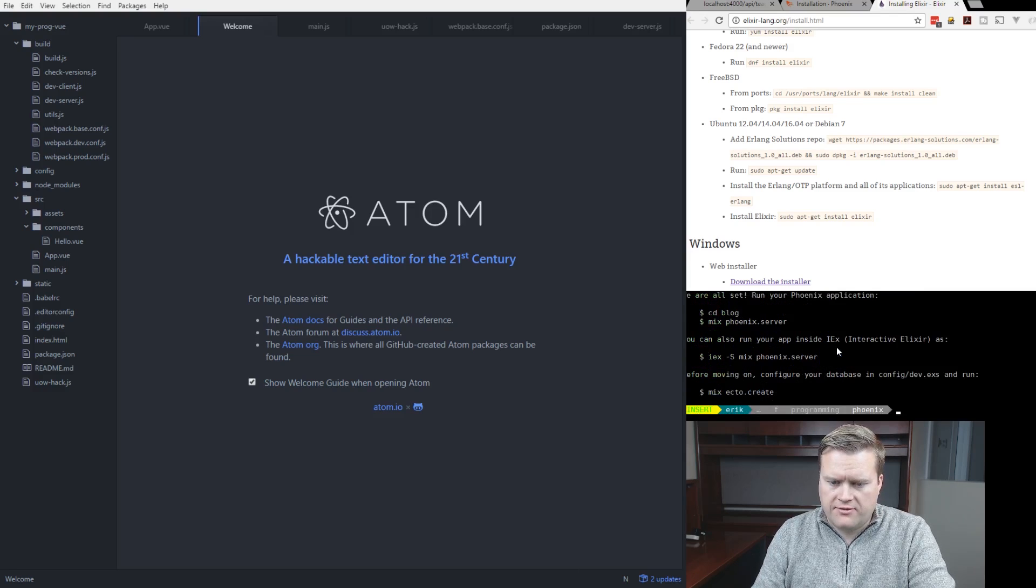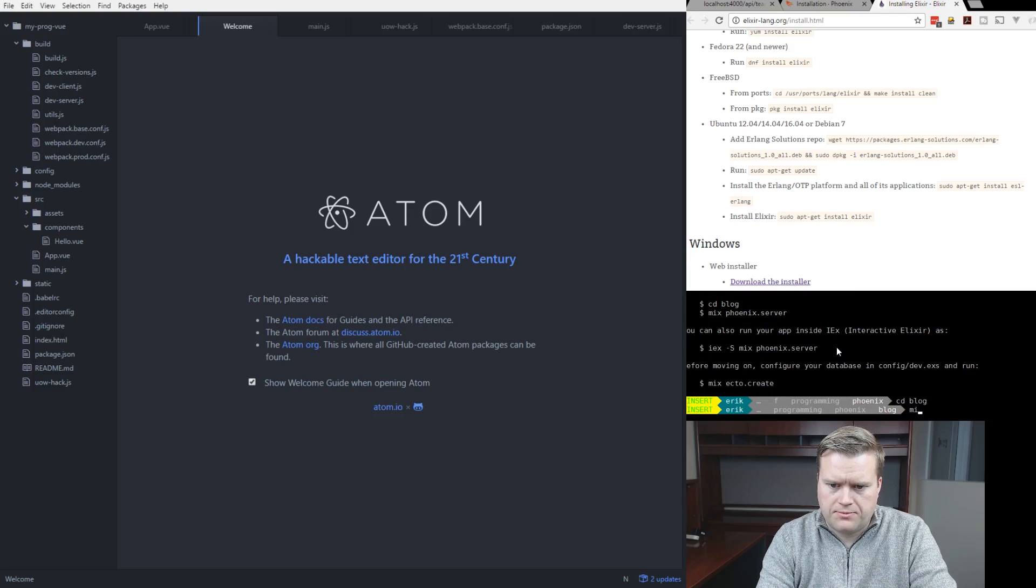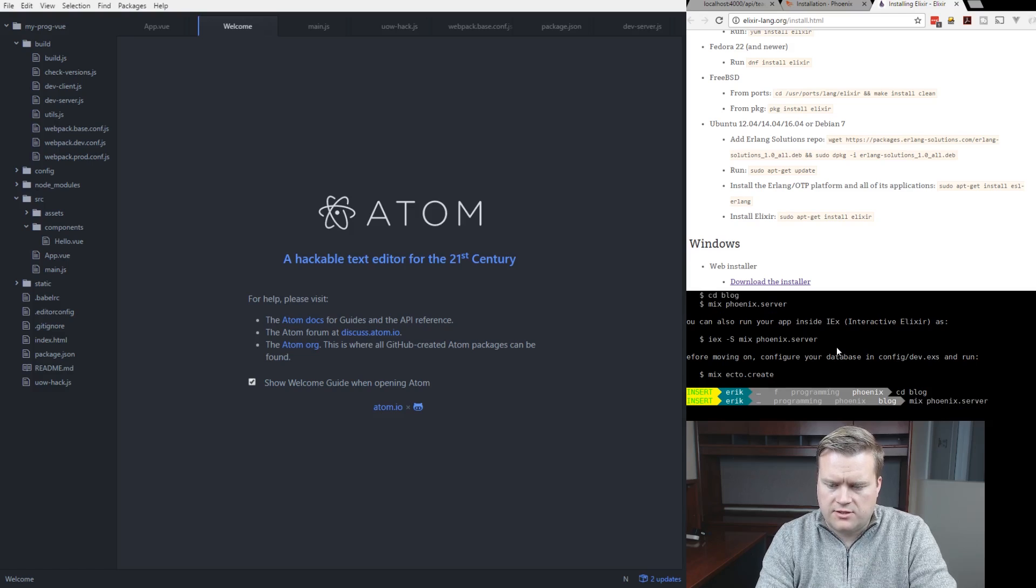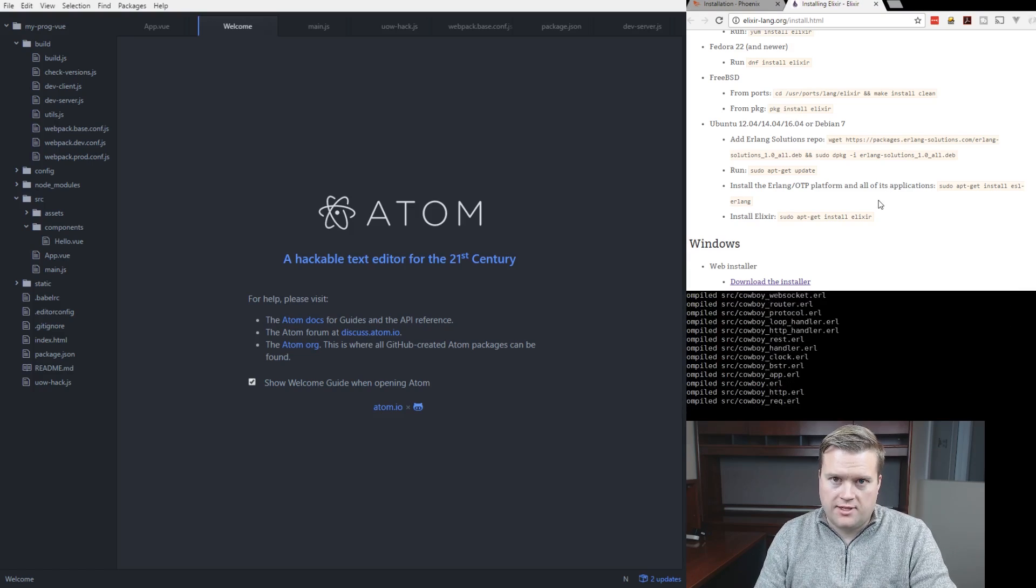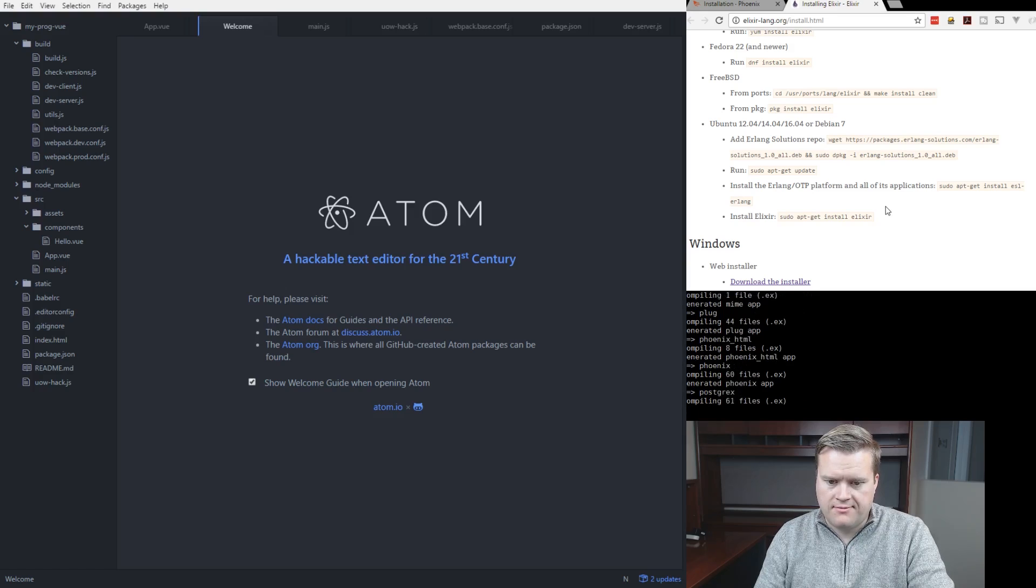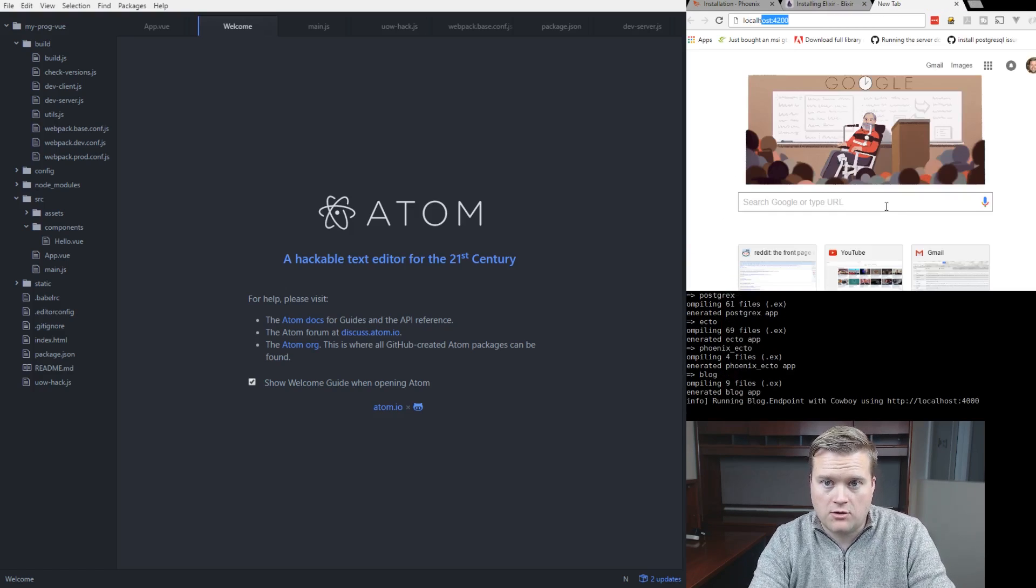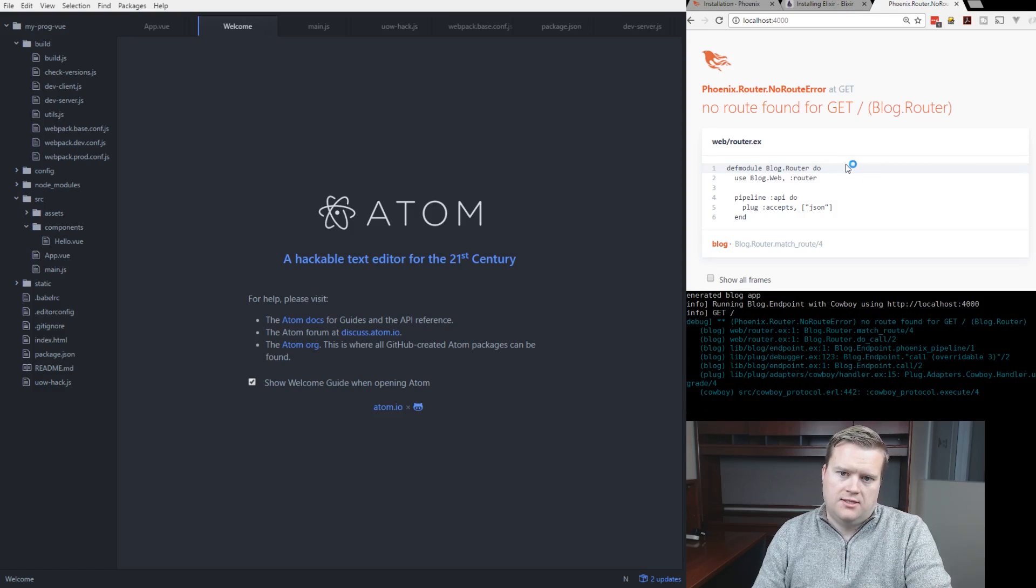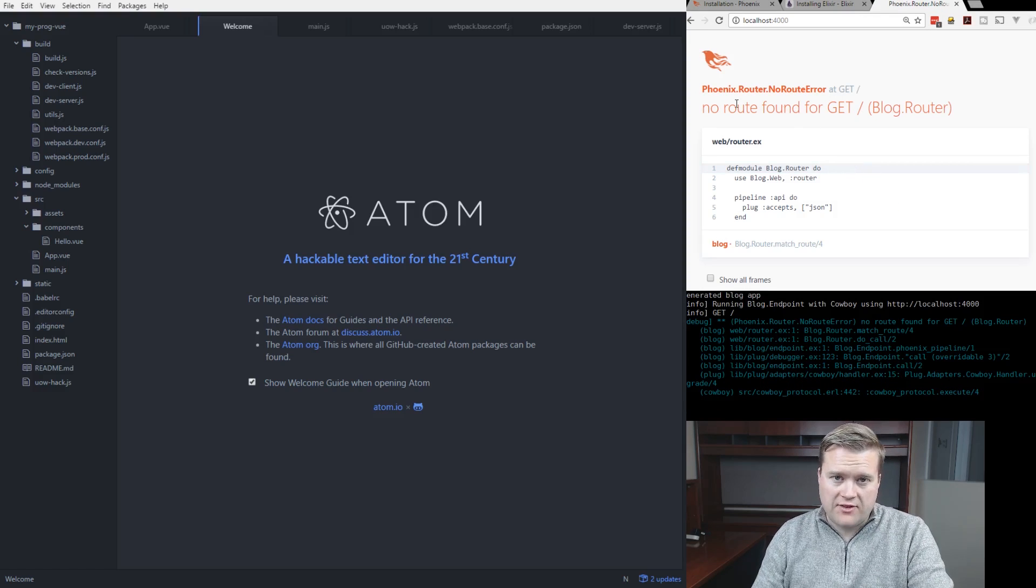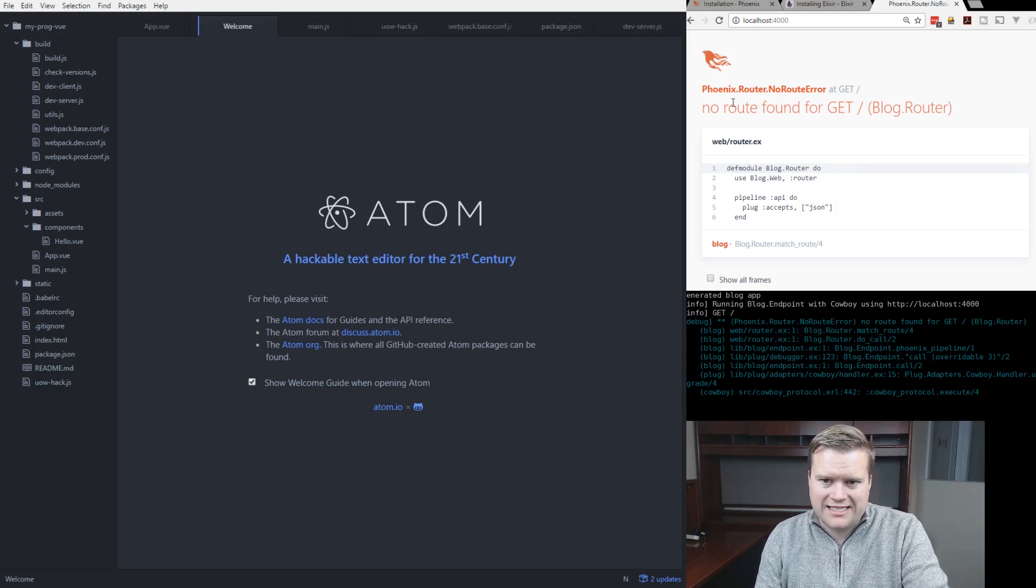All right. So everything is installed here. And we can just make sure it works real quickly. We'll change the directory to blog. We'll go mix Phoenix server. All right. So let's go into localhost 4000. All right. Since we have an API, but we haven't created any routes or anything yet, we at least see that we get a no route error.